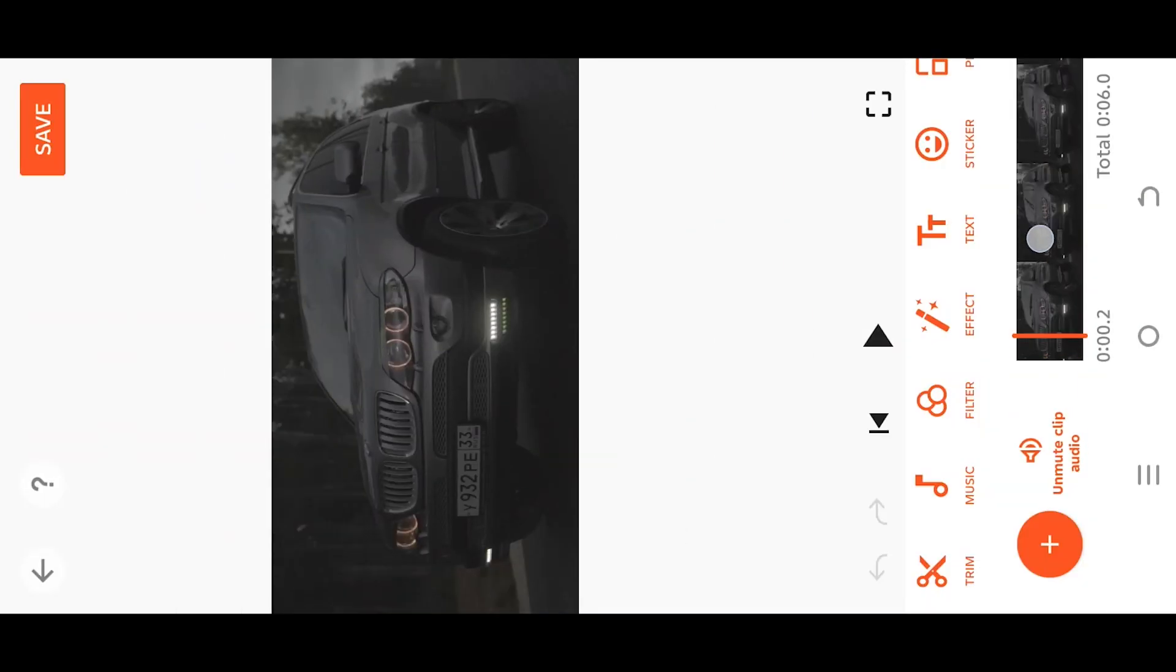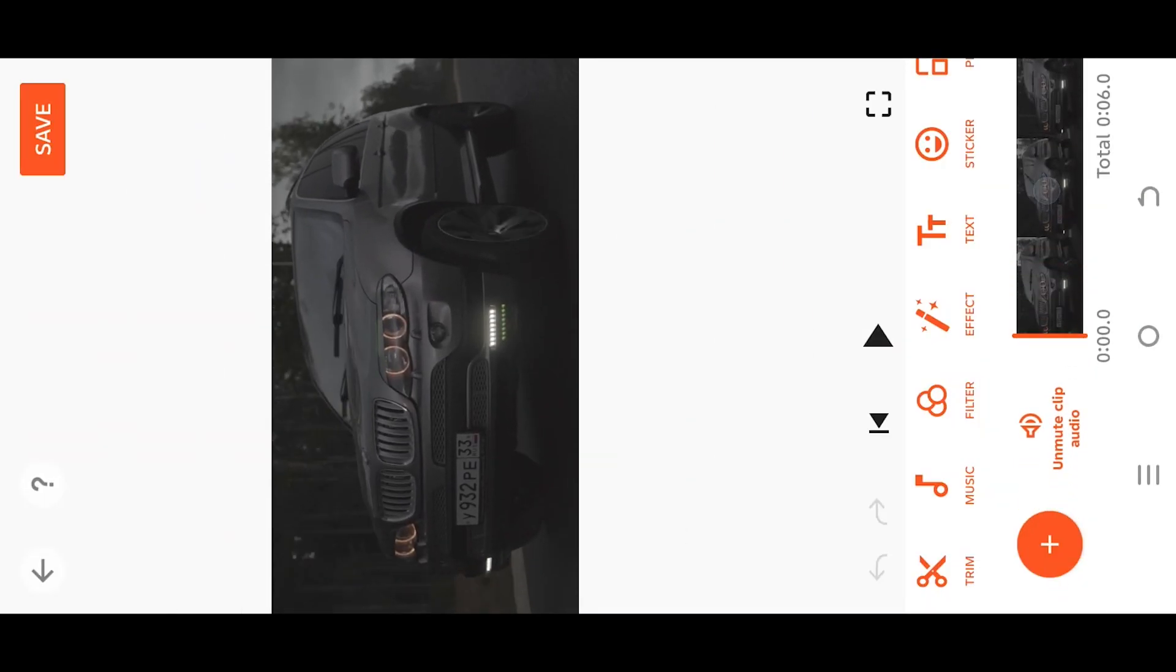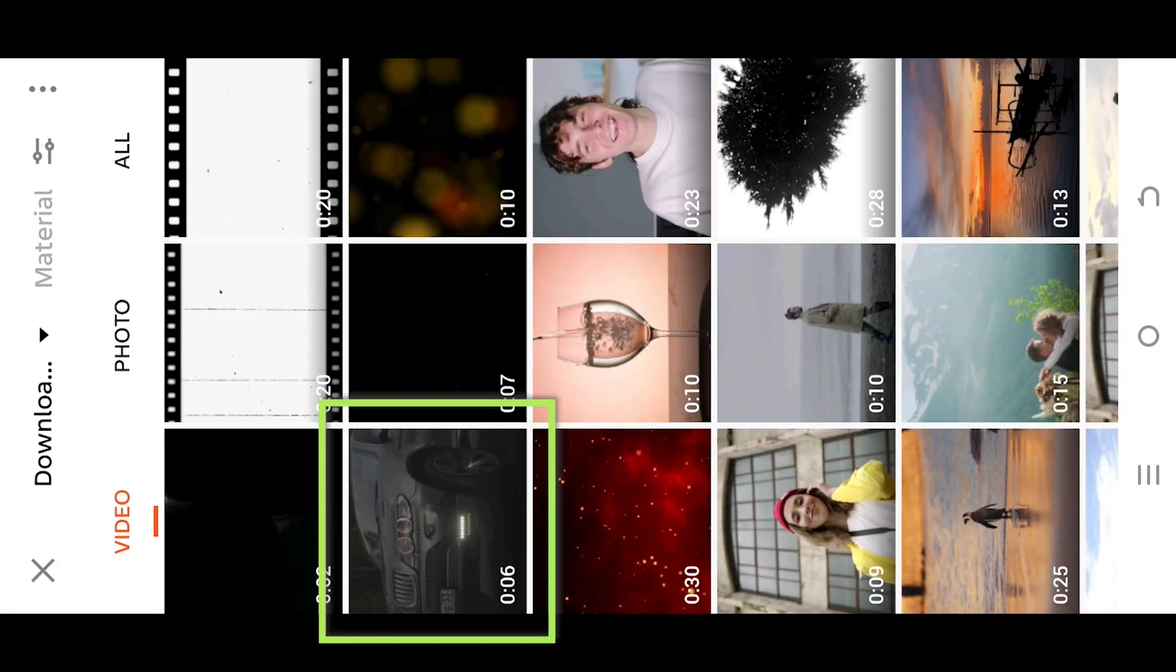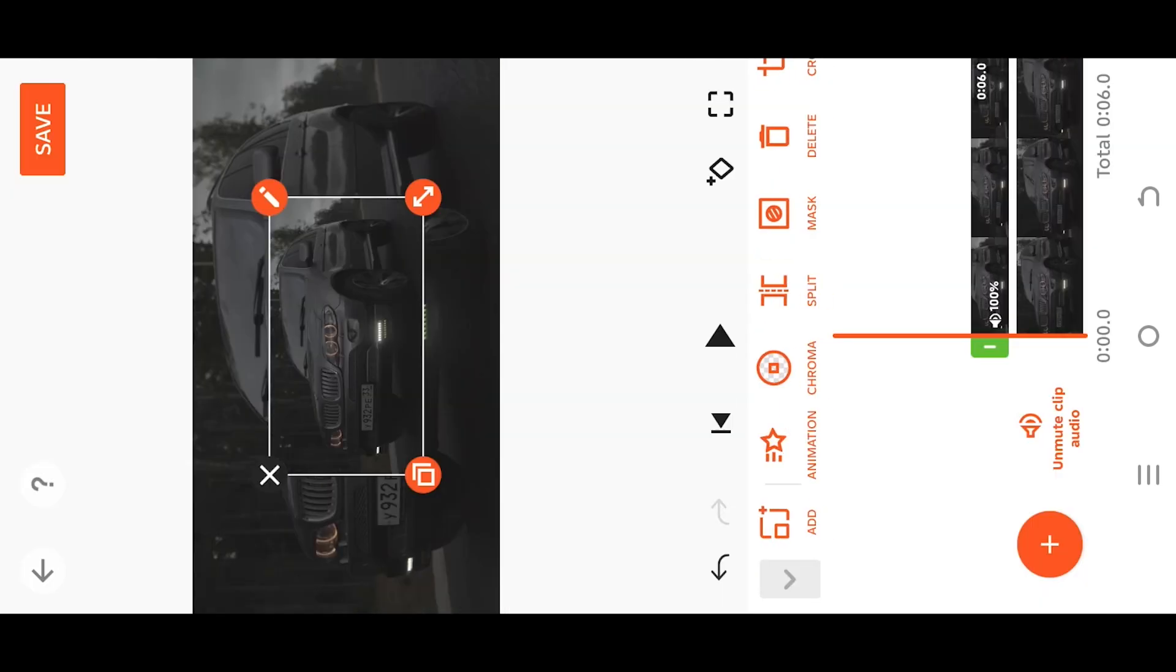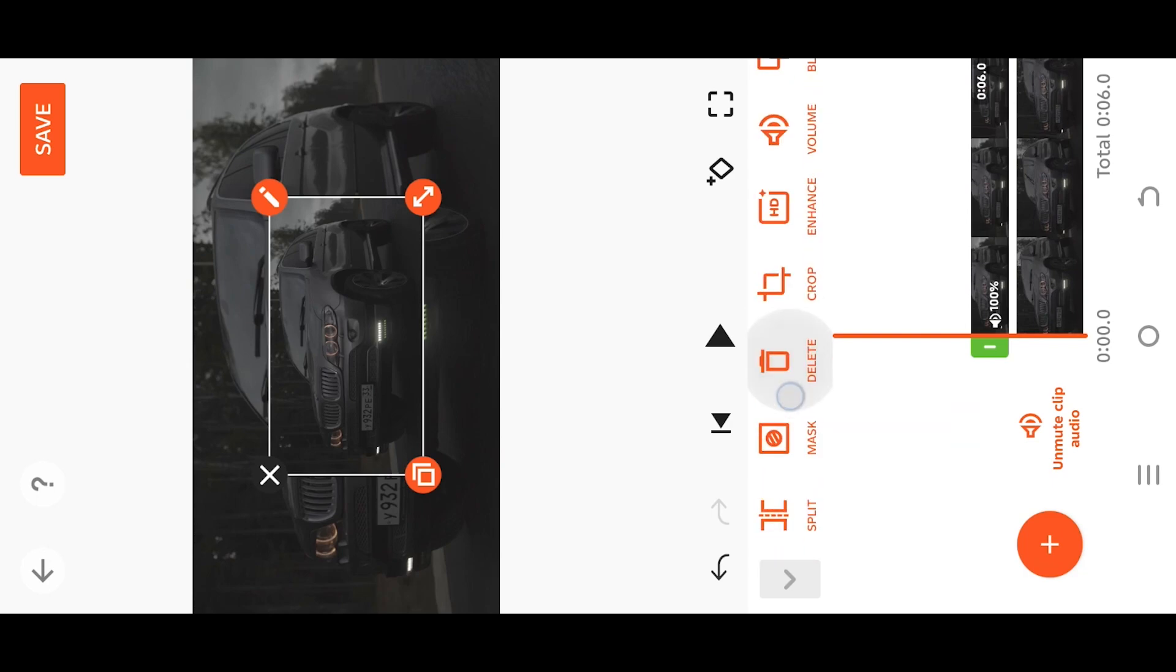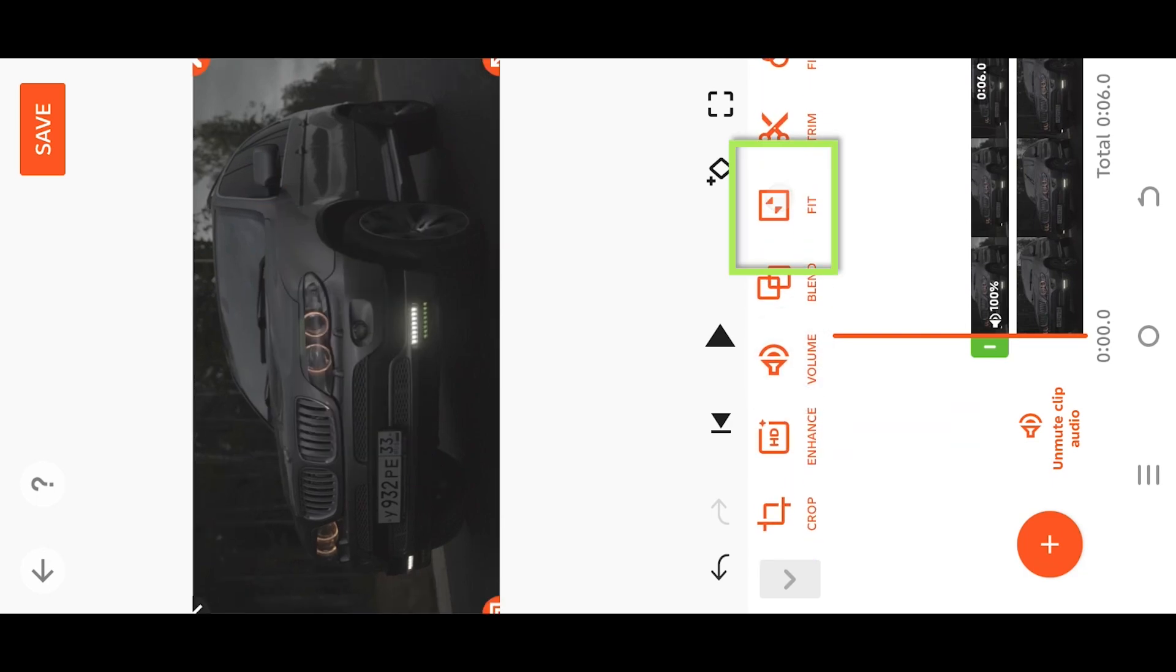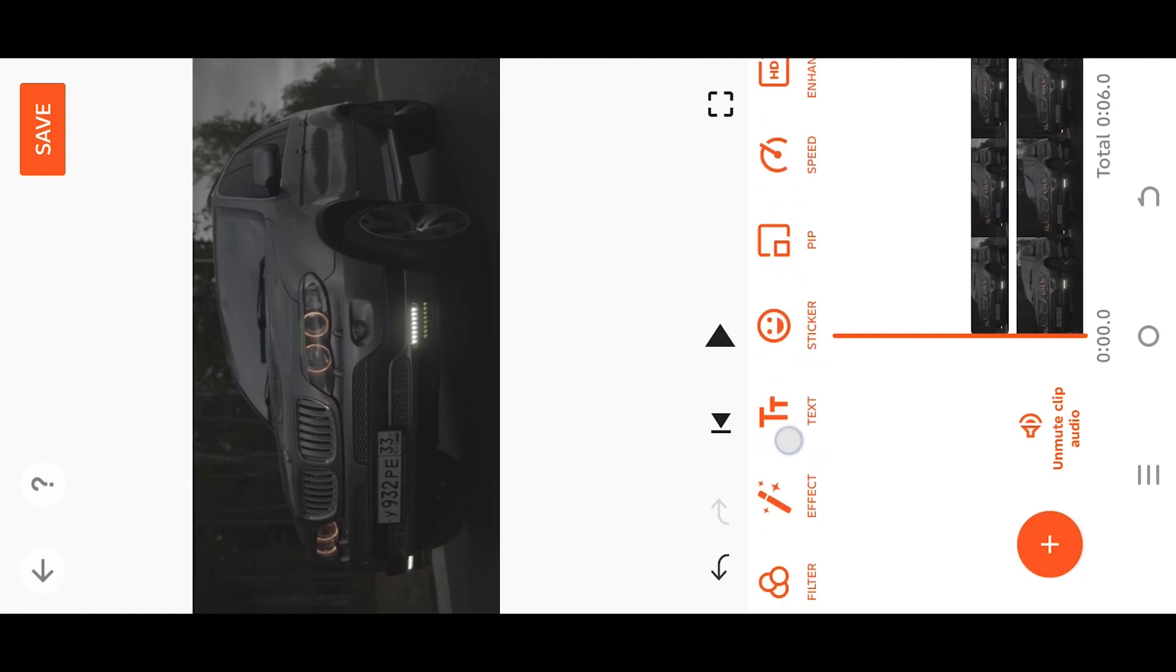We are inside our sample project. Go to PIP, import the same video as overlay, and look for fill or fit to cover the full screen. Tap on the layer to unselect everything, then go to Effect Motion.